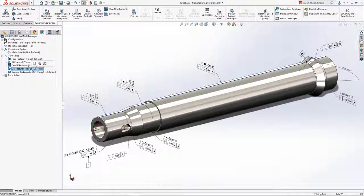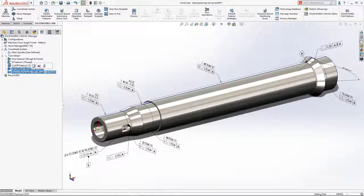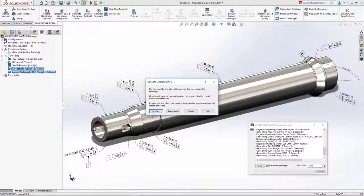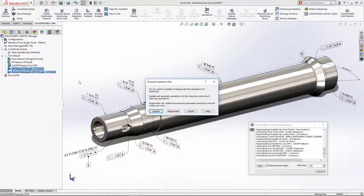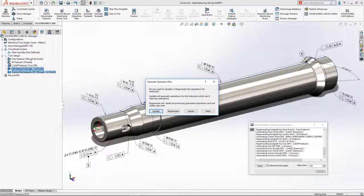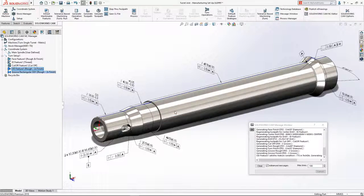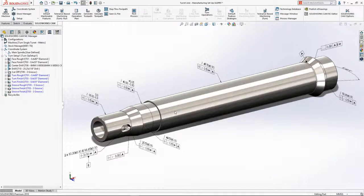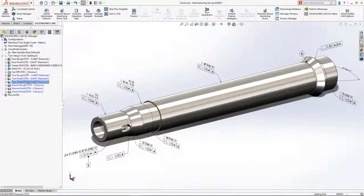Next, regenerating the operation plan results in a new set of operations complete with preferred tools, feeds, speeds, and cut depths automatically selected to meet the strategies requirements.